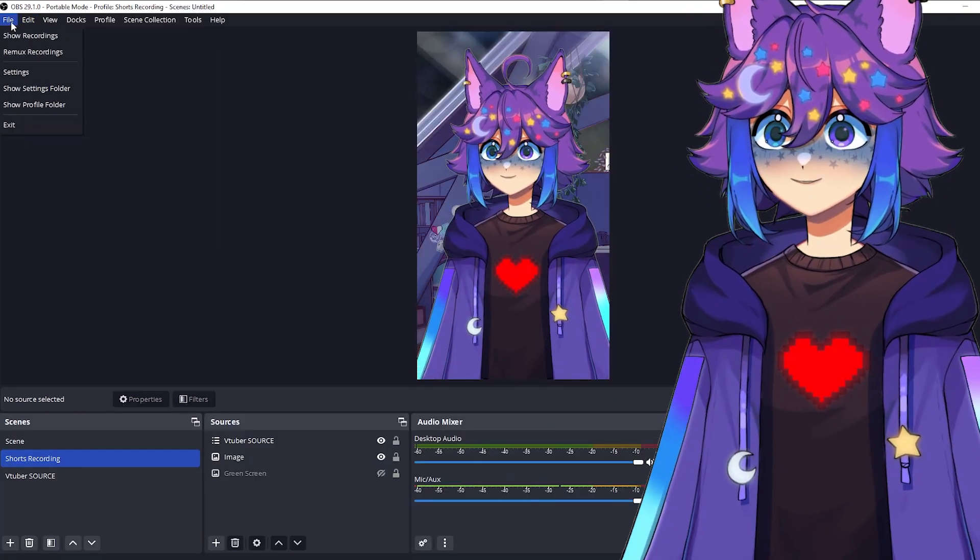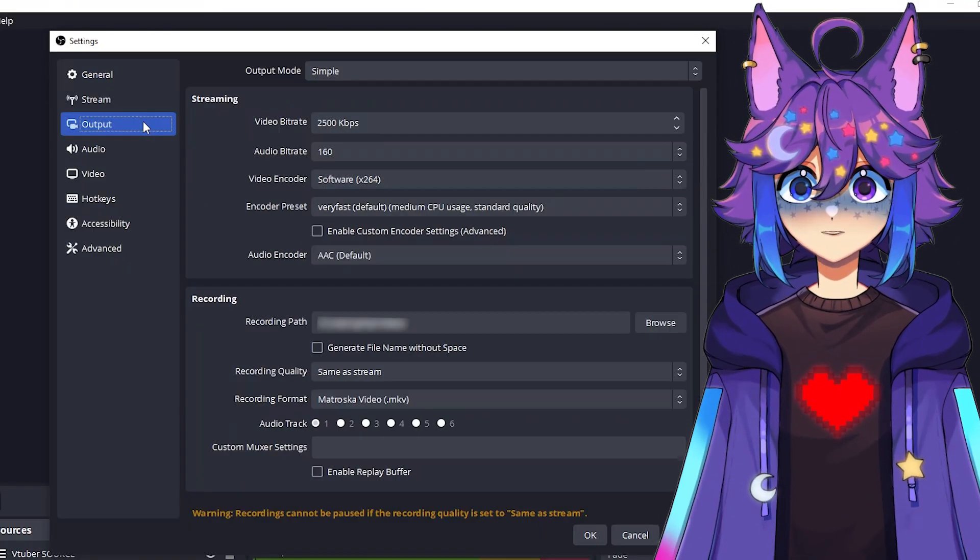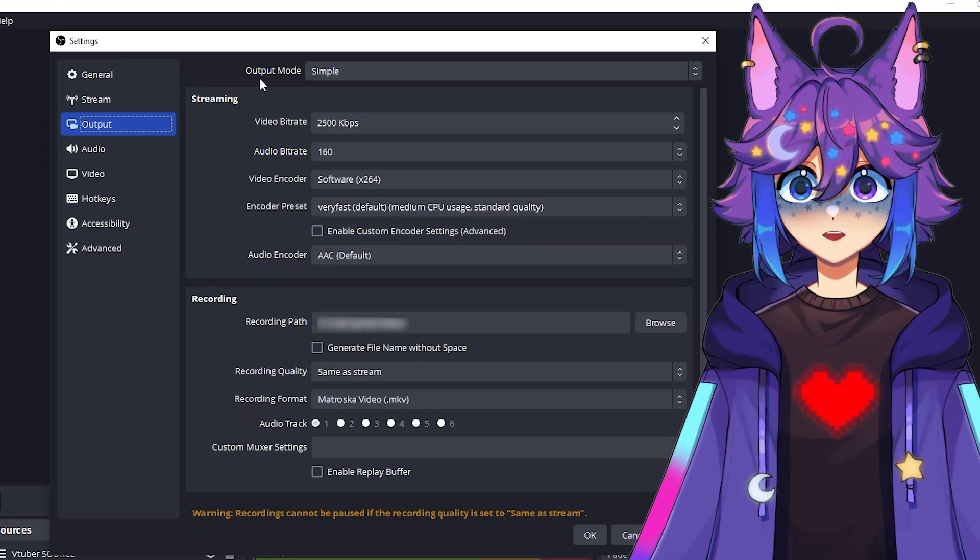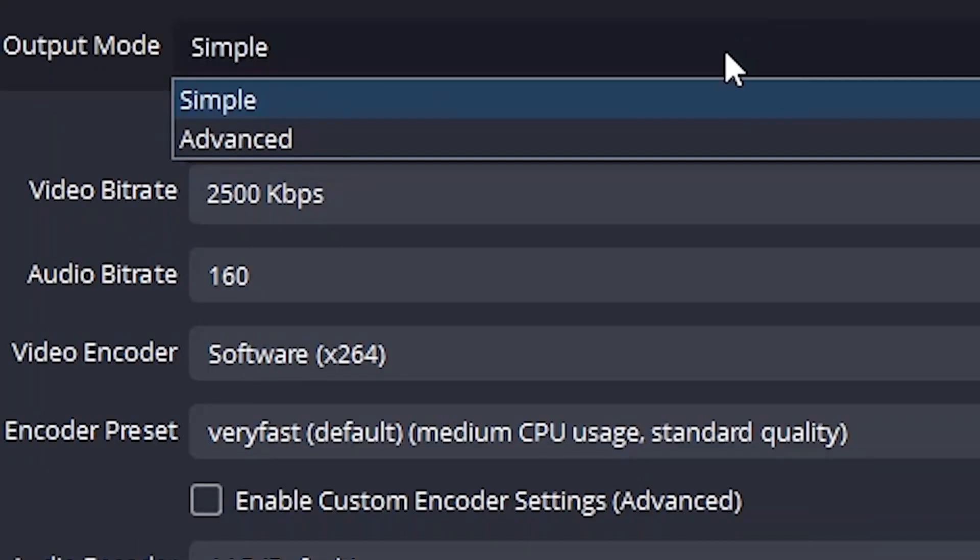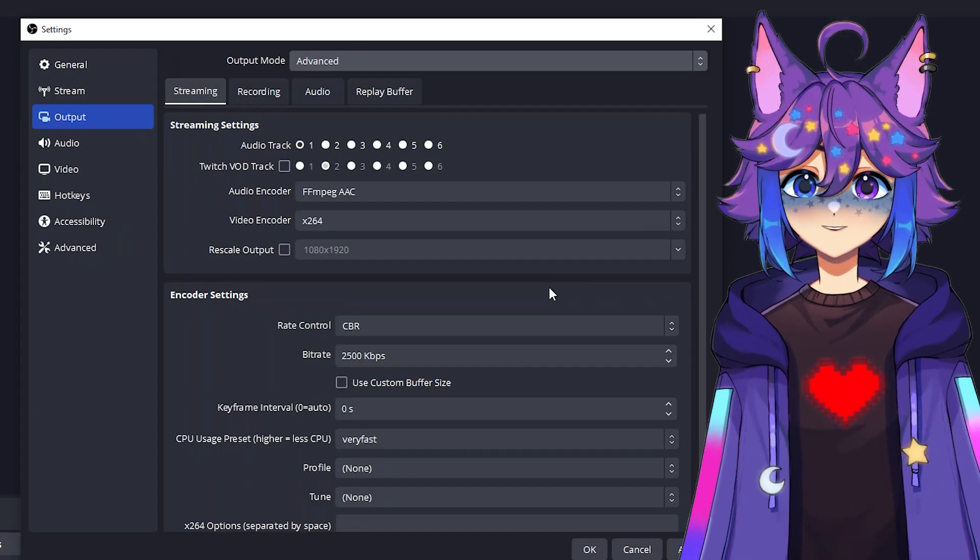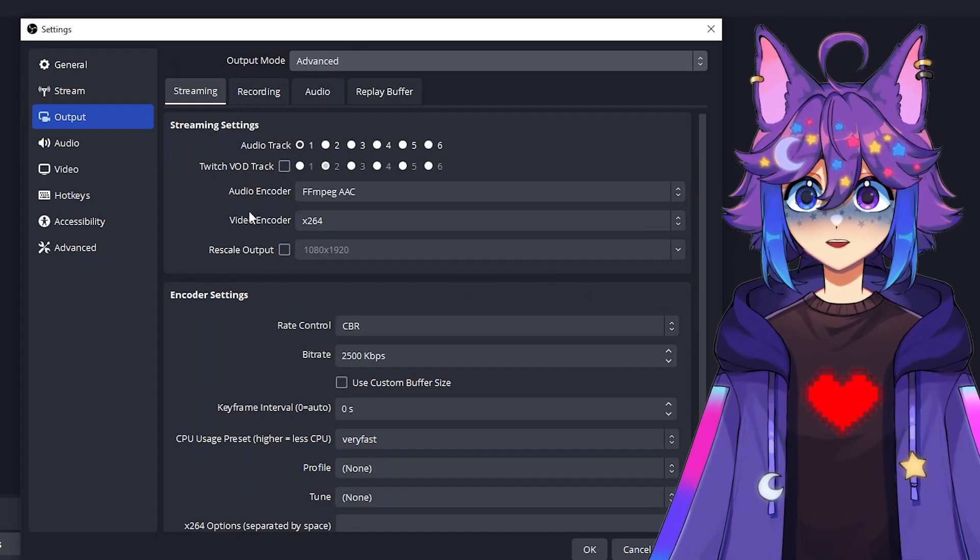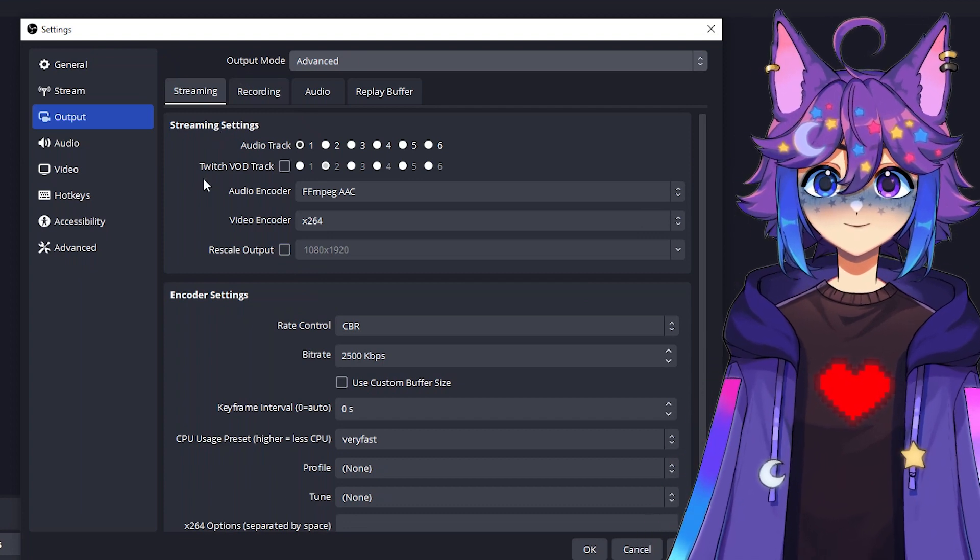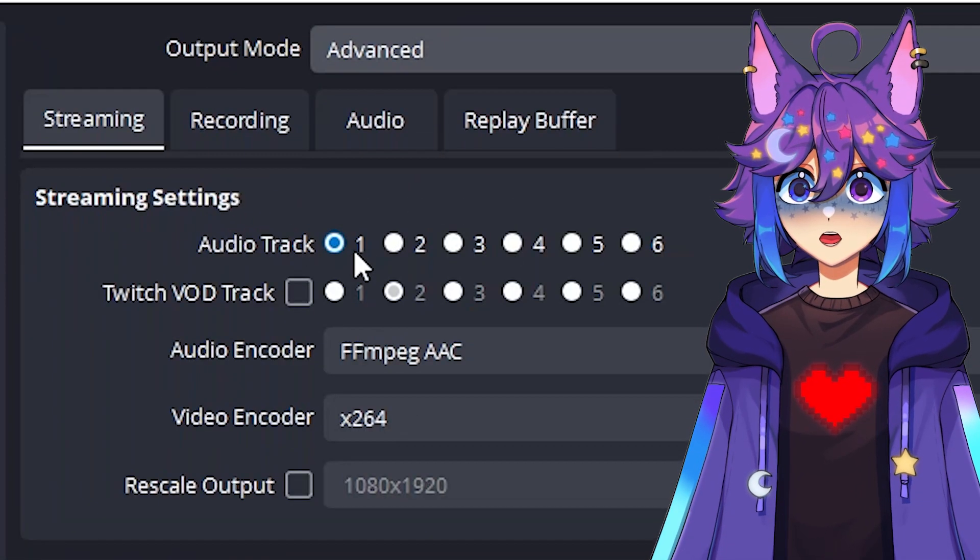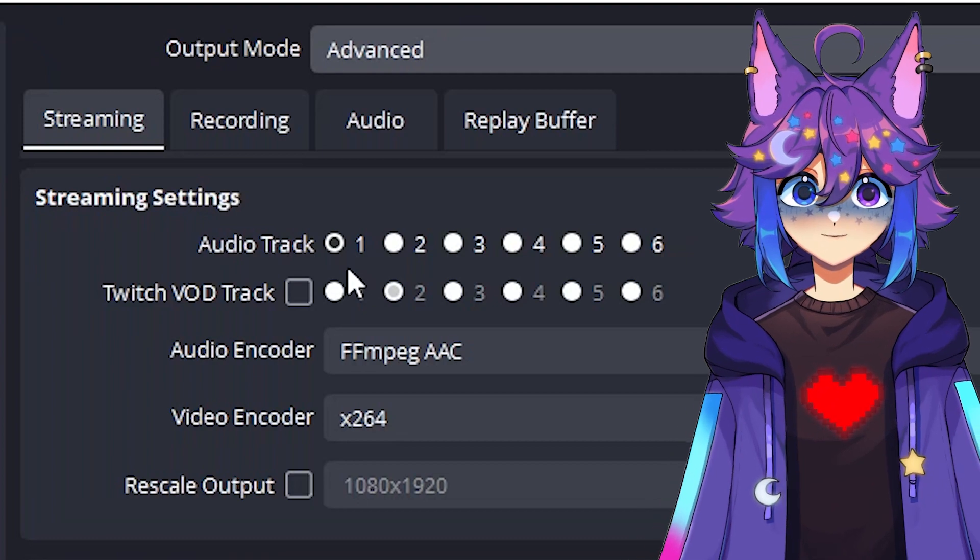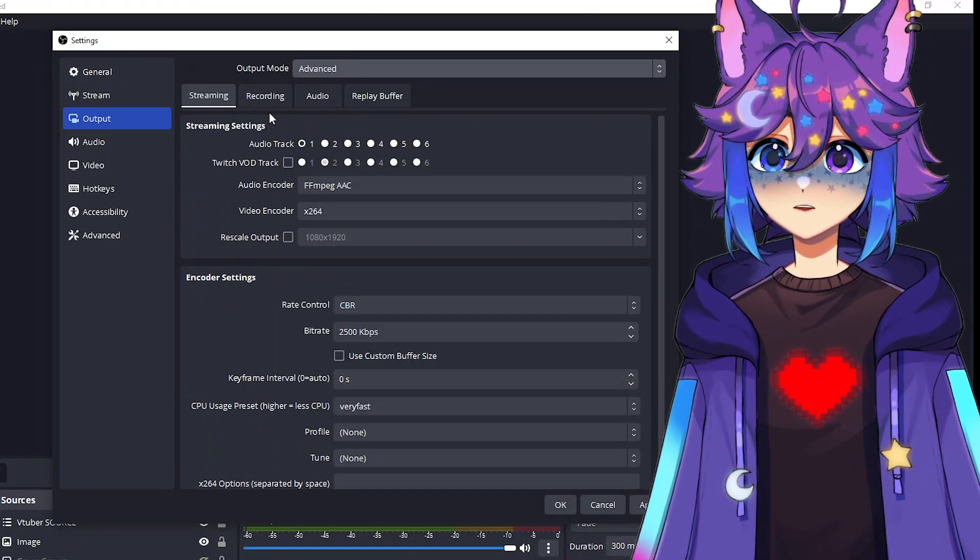So now we're going to go back into settings and then we're going to click on output. And the first thing we're going to do in output is change output mode from simple to advanced. Alright. So what by default shows up here now is the streaming tab. And if you haven't touched any of these settings, the audio track is going to still be set to one, and that is exactly what we want.